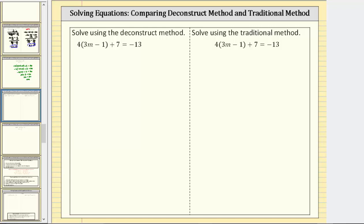In this example, we will compare the deconstruct method and the traditional method for solving a linear equation in one variable. However, it's important to recognize that as we use either method, we are always performing the same operation to both sides of the equation, which creates an equivalent equation.